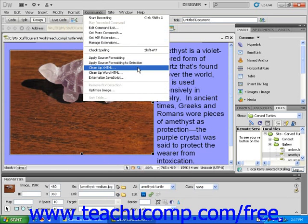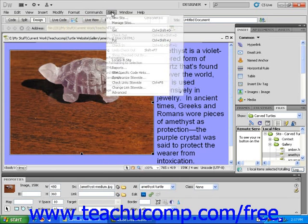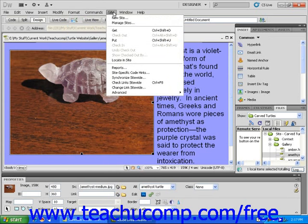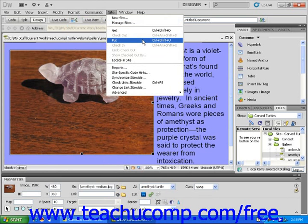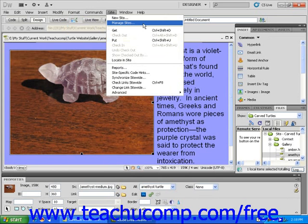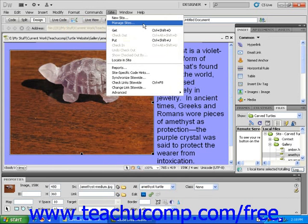Next is the Site drop-down menu. It contains the command for starting a new website. The Site menu is also where you will find Get and Put commands, as well as the Manage Sites command. Various site reports can also be found in this drop-down menu.